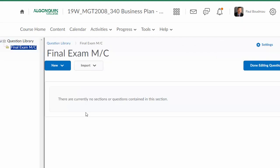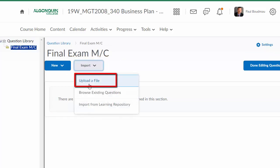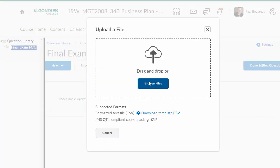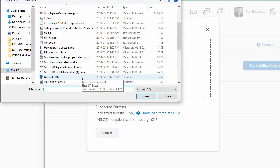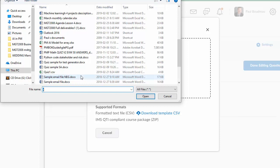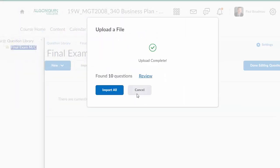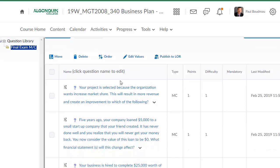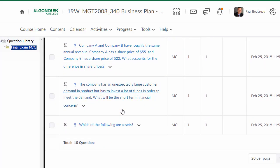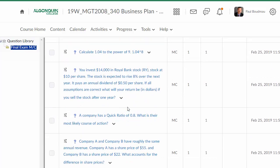Now that I've created it, I'm going to add questions to it. I click on it and I'm going to import. The import is going to be uploading a file which I created in Test Generator. I'm going to open a file. So I have imported all the questions I want — there are ten questions, they are multiple choice.